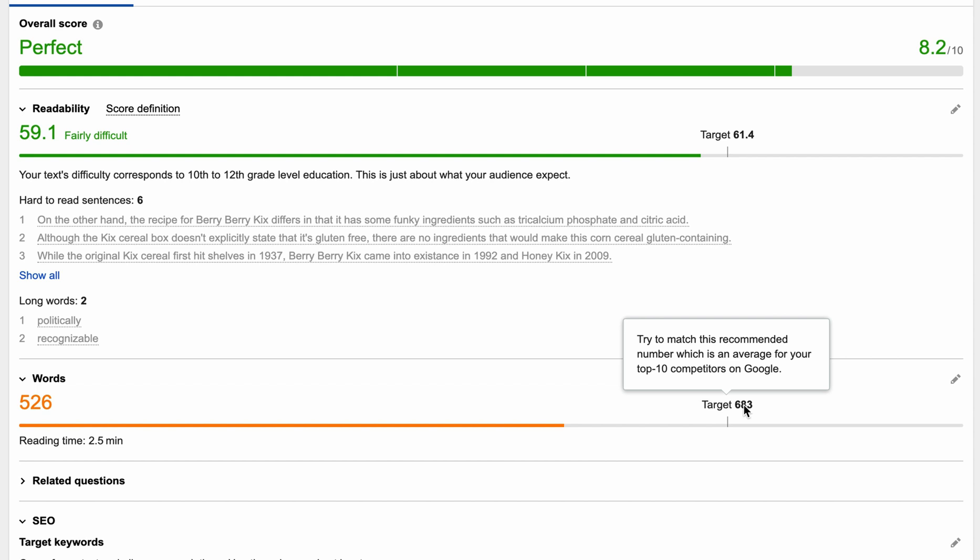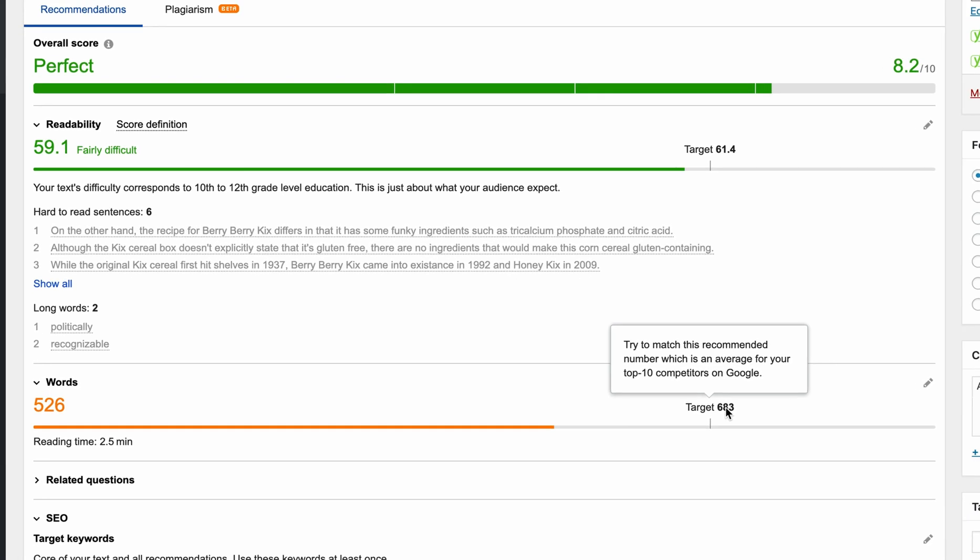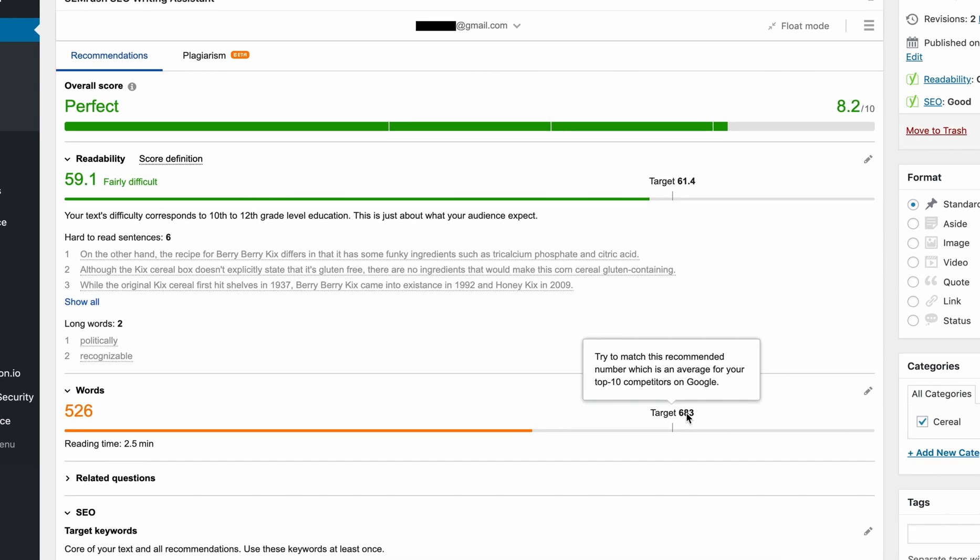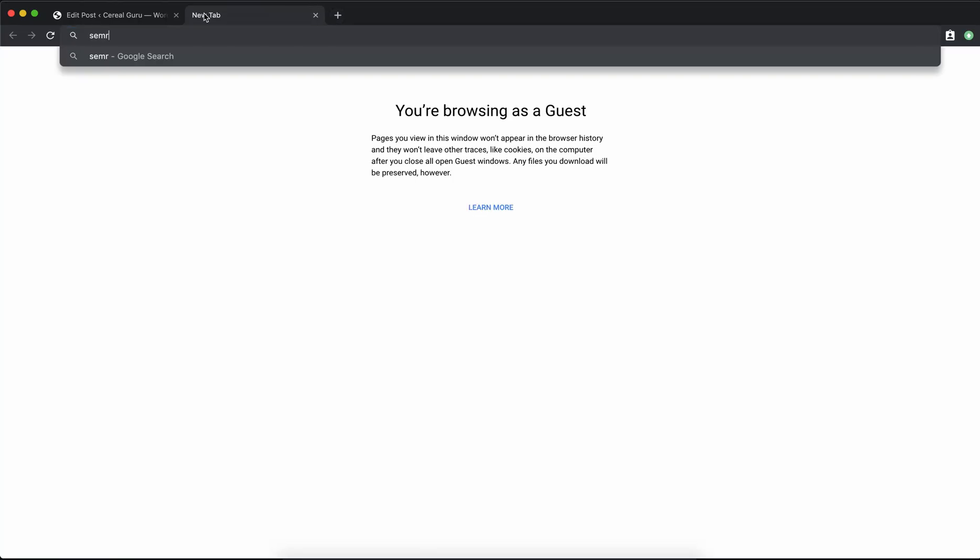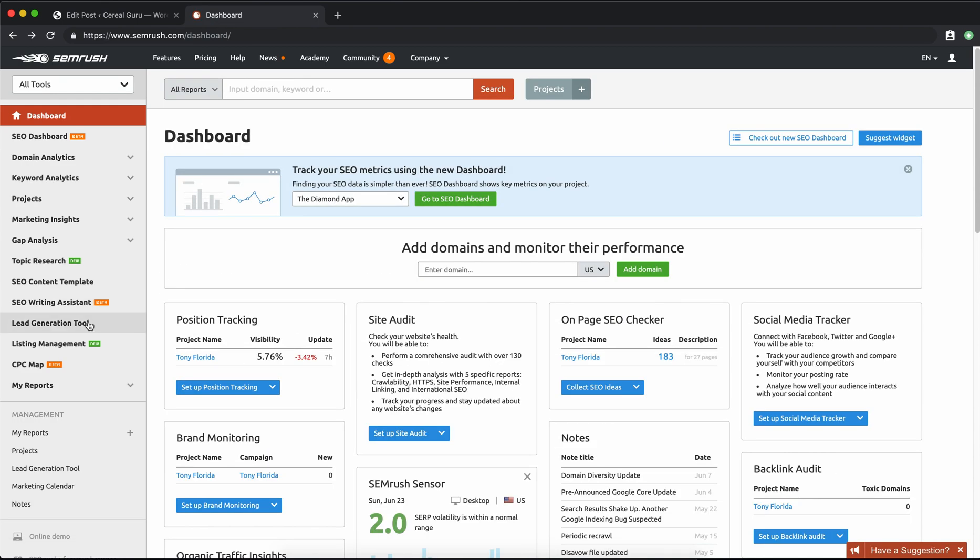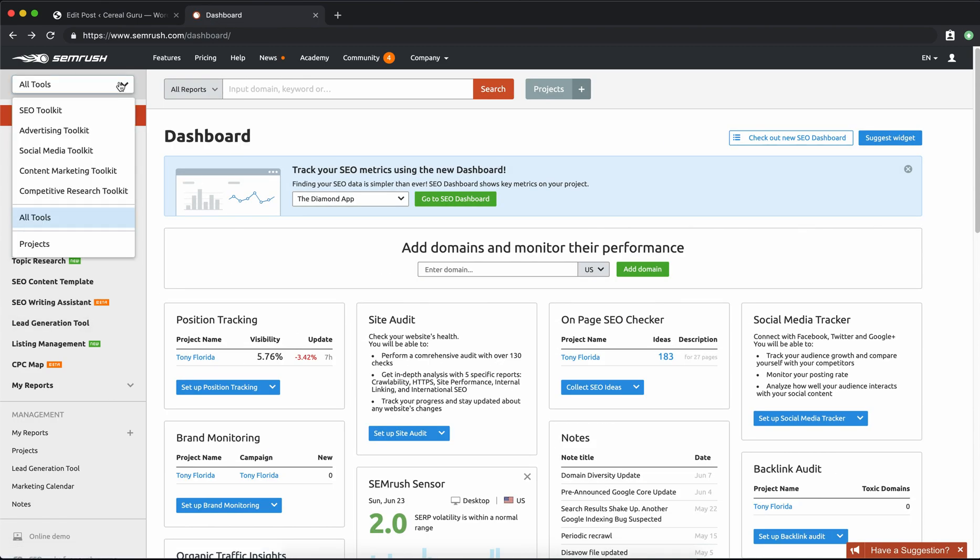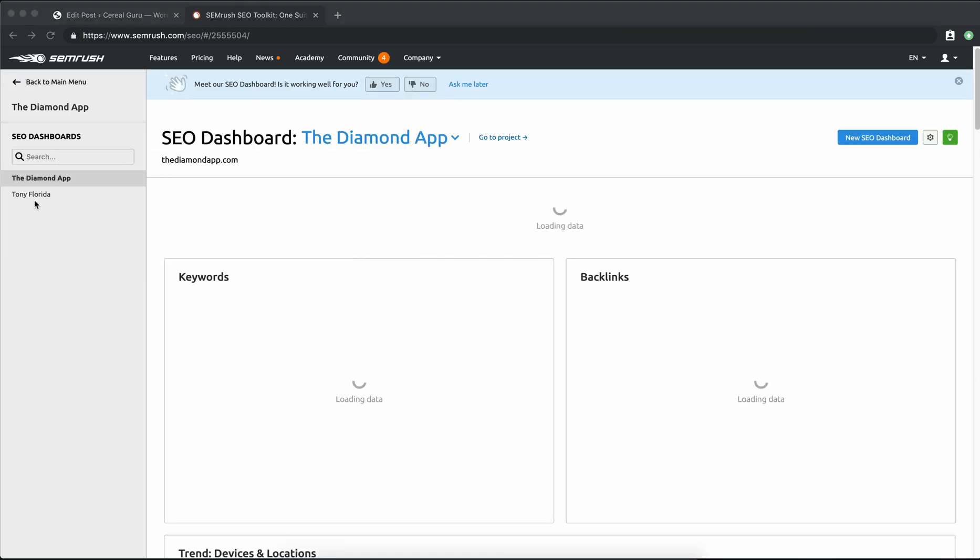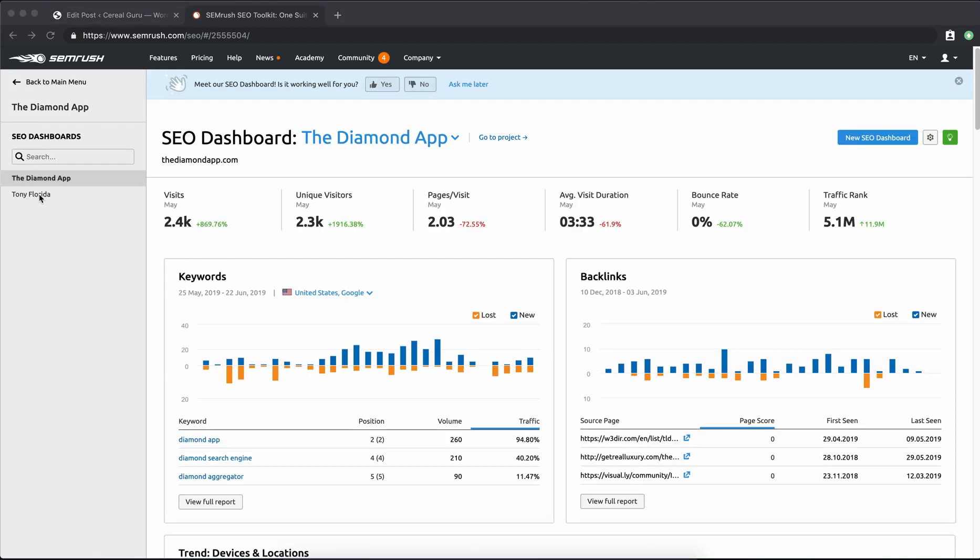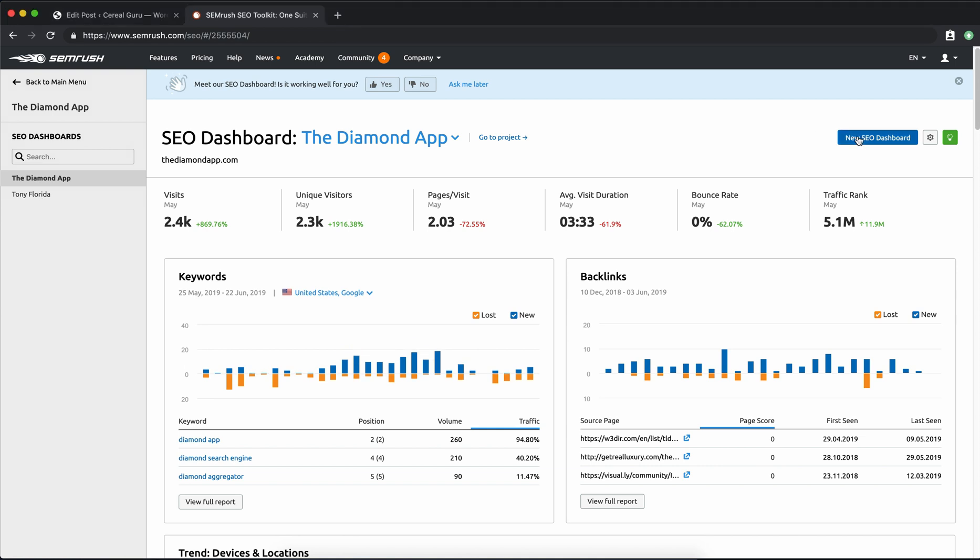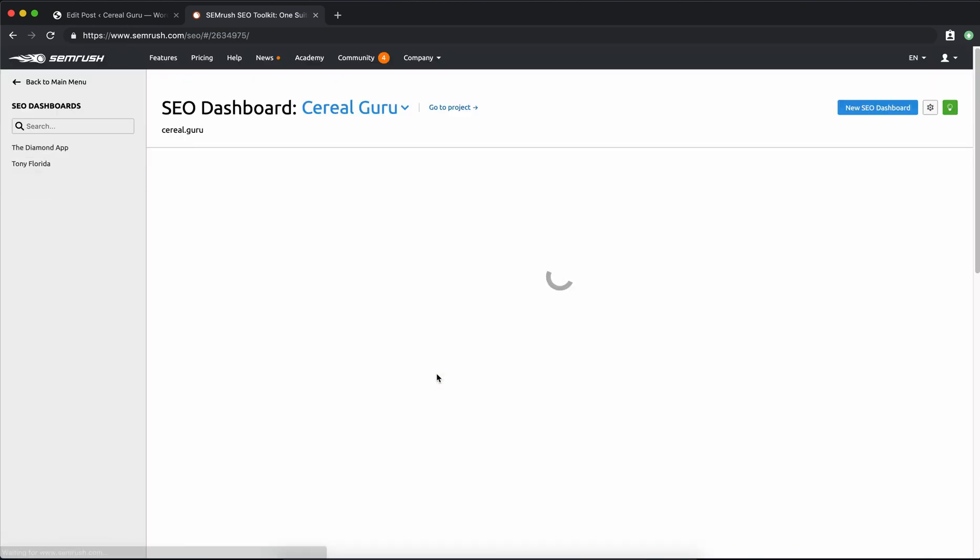And as you come back in here and update your post over time, you'll see the scores change just slightly and you'll be able to act accordingly. So I want to show you that in the SEMrush website. If we go to SEMrush.com and up here in the left-hand corner, go to the SEO toolkit. Right now I have my two other websites here, TonyFlorida.com and DiamondApp.com. We're going to add a new project. So we're going to go ahead and add Serial.guru and call the project name Serial Guru.